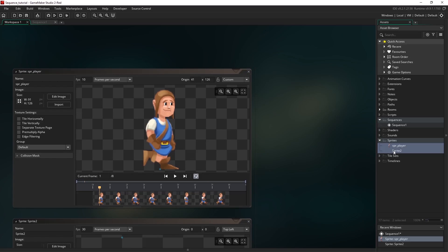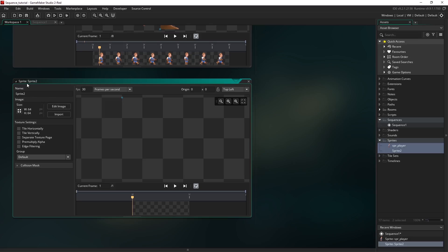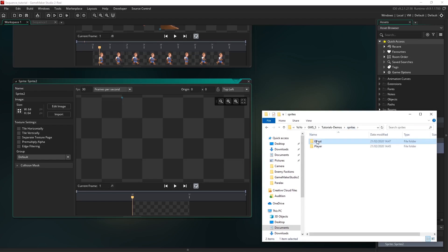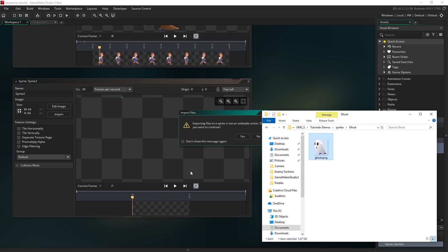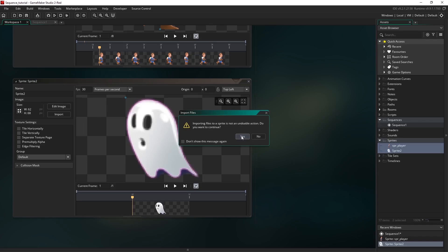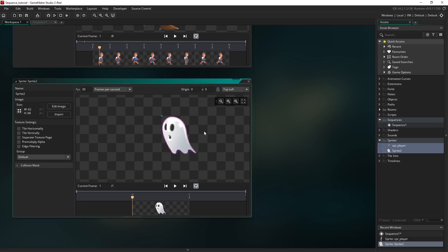We're just going to do the exact same thing for sprite 2. I'm going to scroll down to the sprite 2 editor, make my way to the ghost folder, click on the asset and drag it into the editor. I'm just going to hit yes on this pop-up. I'm just going to use control and the middle mouse wheel to zoom out.